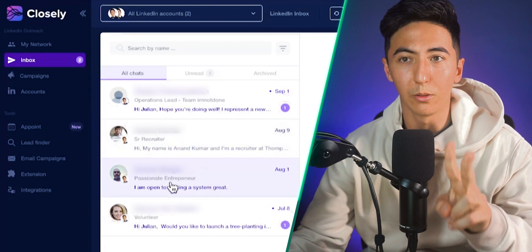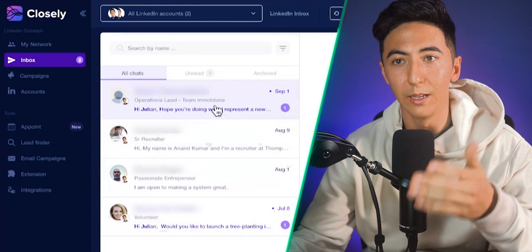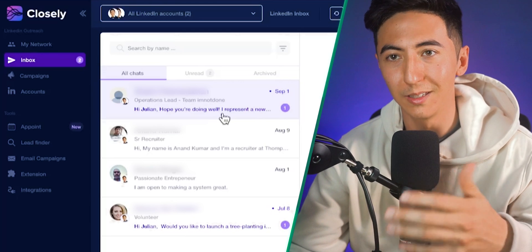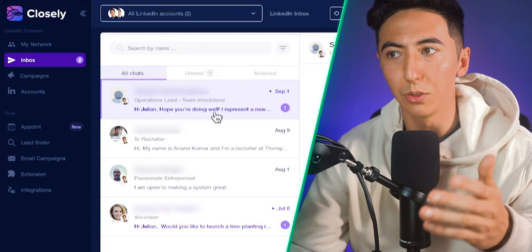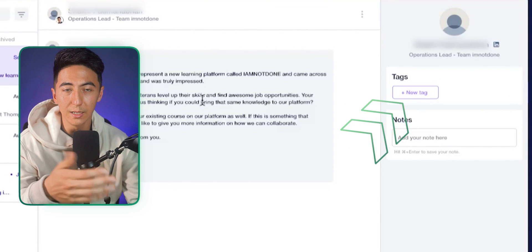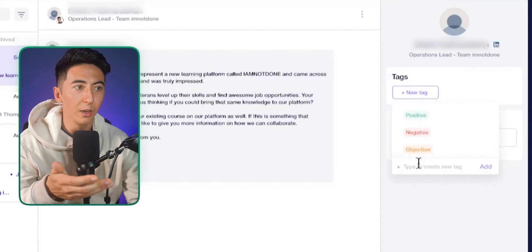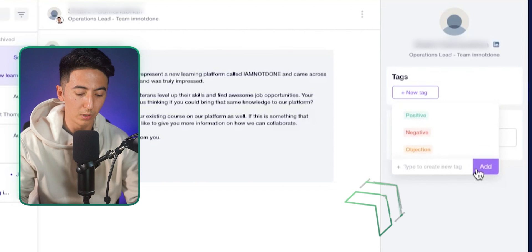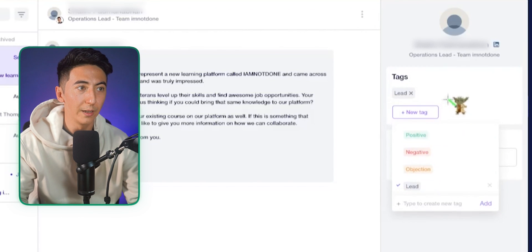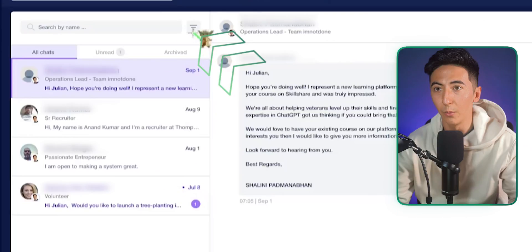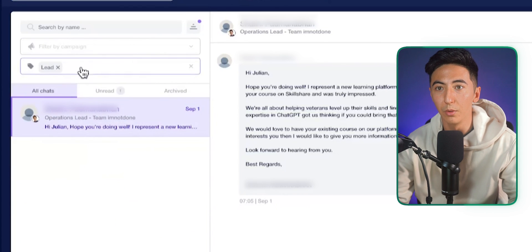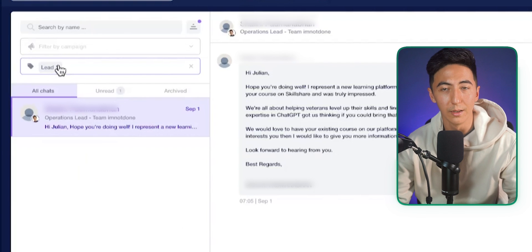Another really nice feature of Closly is its unified inbox. Instead of logging into LinkedIn and using the LinkedIn messaging tool, you can just use Closly. You can add tags — so if someone is a lead and they're engaging with you, you can select a tag like 'lead' and add it to them. Then you can filter your conversations by those tags to find only the people you've assigned them to.